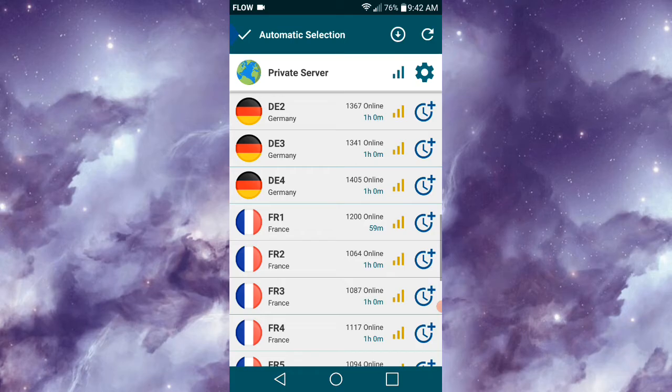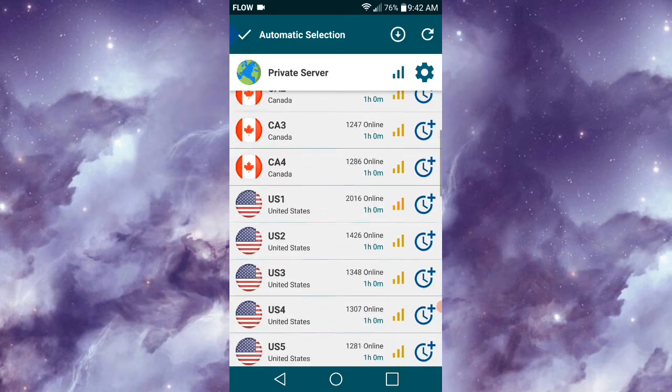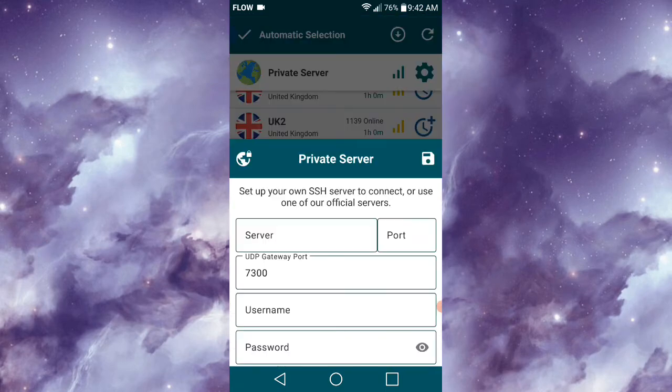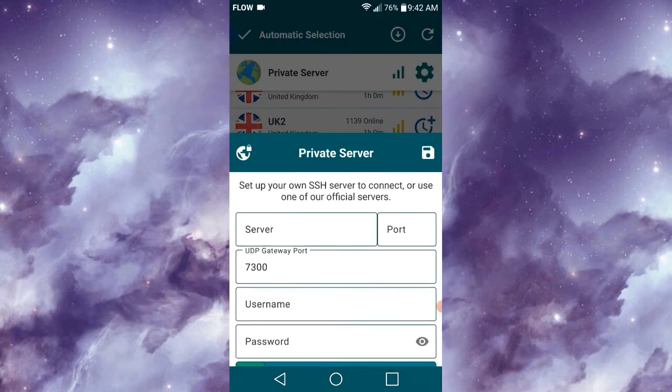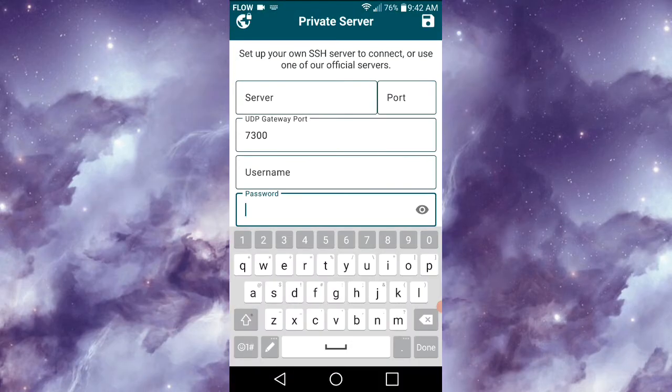You could also select the Settings icon at the top right of the screen to add your own server. This would be the case if you created a server using an SSH website. You can also add a password, which would mean you'd be the only one able to use the server.